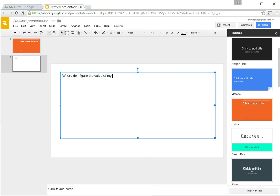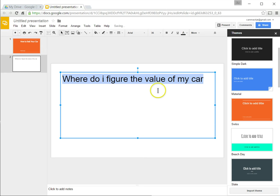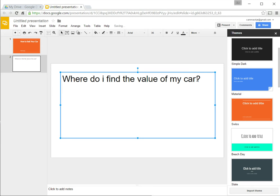And of course, I can highlight this and I can apply text formatting to this, make it bigger if I want to, similar to the word processor, and I'll change this to find the value of my car. And then I can press enter and I can continue with my slideshow.